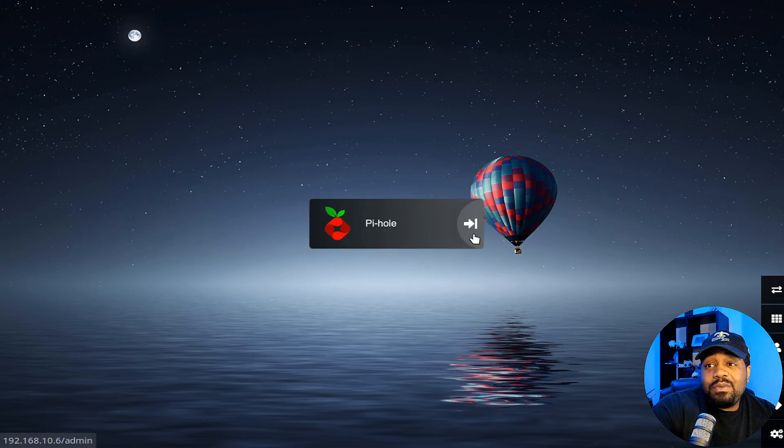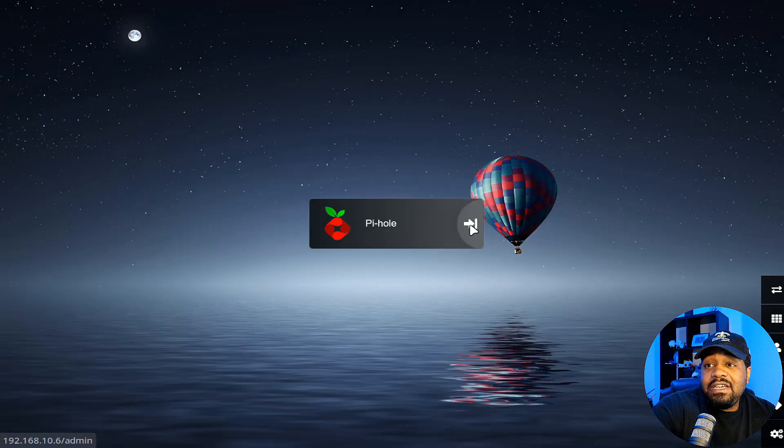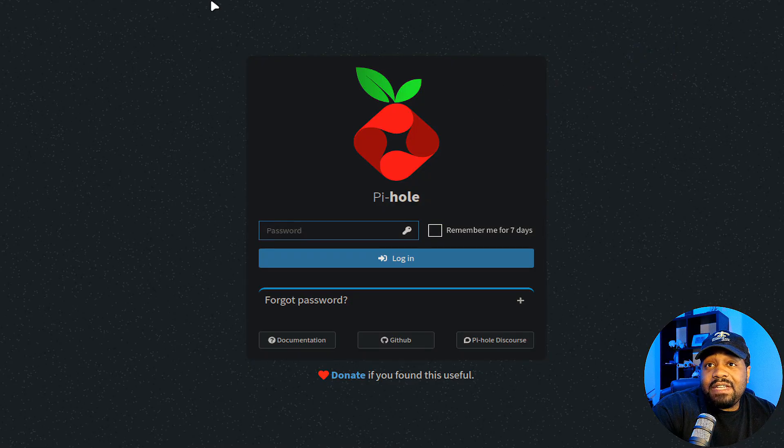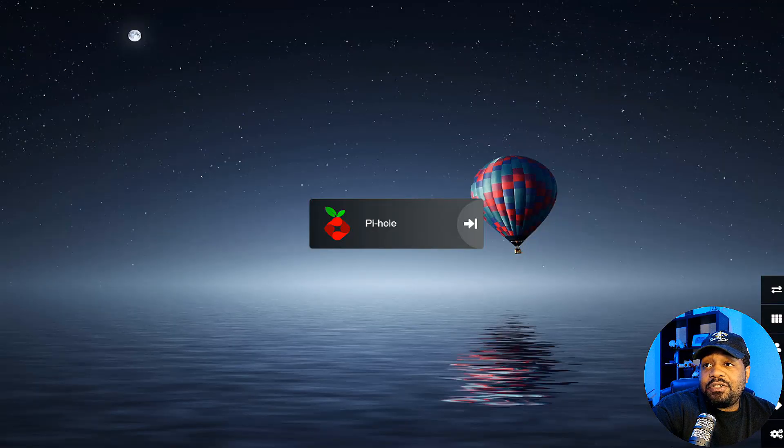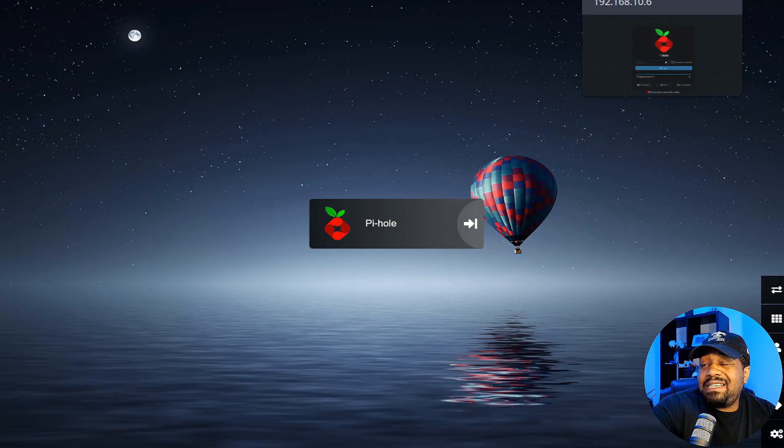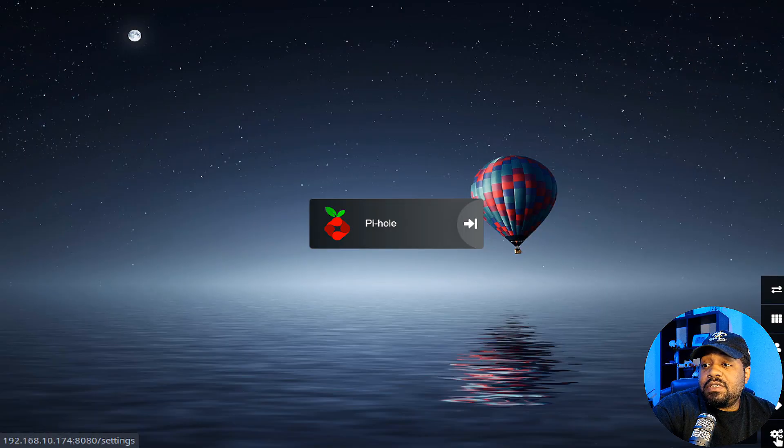So if you want to go to your Pi-hole, all you got to do is hit this link right here and it'll open up your Pi-hole. If that's the right IP address on your network, it'll just open it up in a new tab. That's the default setting. Let me show you guys a little bit more.